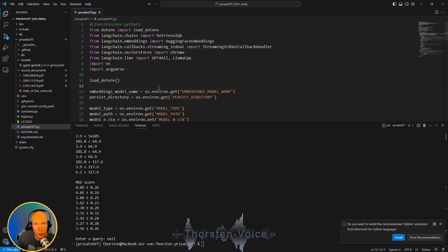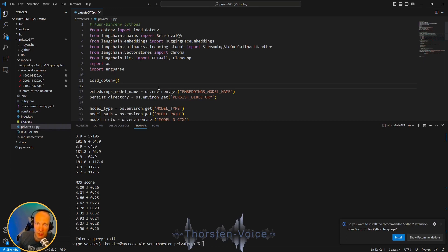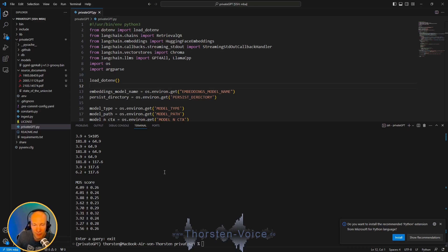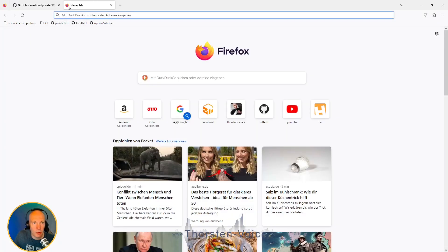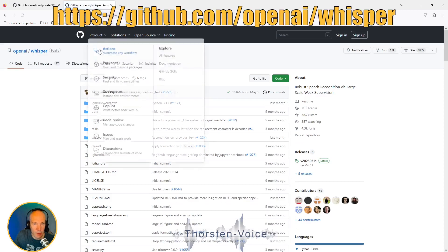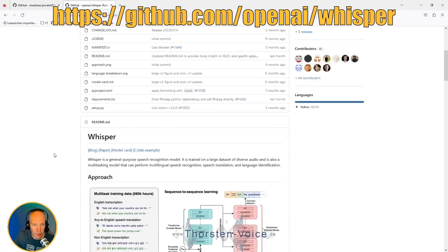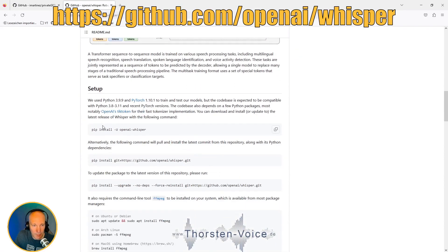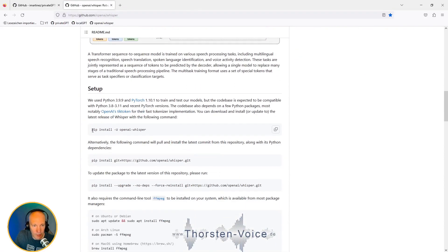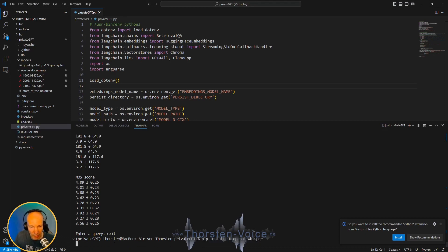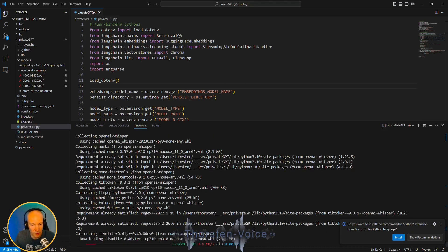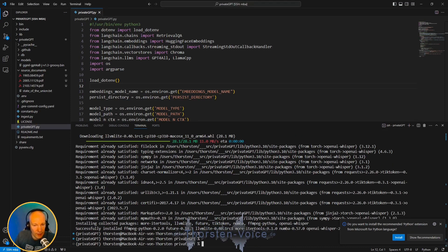Now it's time to add Whisper for the input speech recognition part and Coqui TTS for the spoken synthesized audio results. For this, we have to add some more dependencies to our Python virtual environment. Let's start with Whisper. Let's go to the GitHub repository of OpenAI Whisper and scroll down that readme and just copy this line: pip install or upgrade openai-whisper. Let's run it in our Python virtual environment. And now Whisper is installed on your local computer.